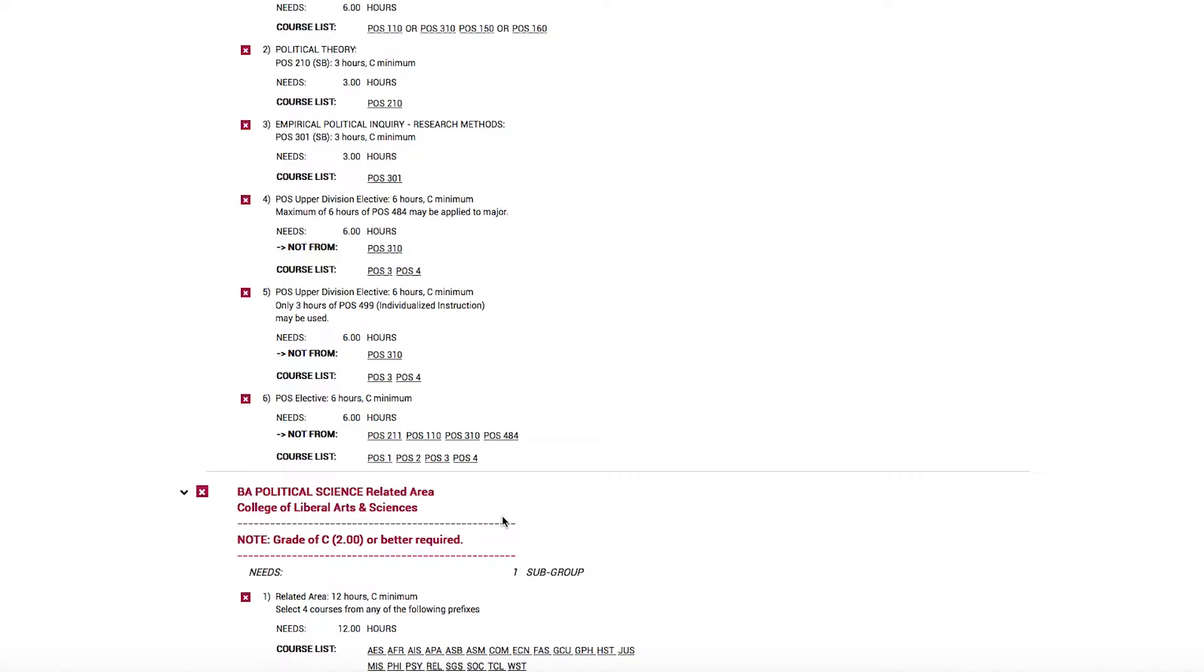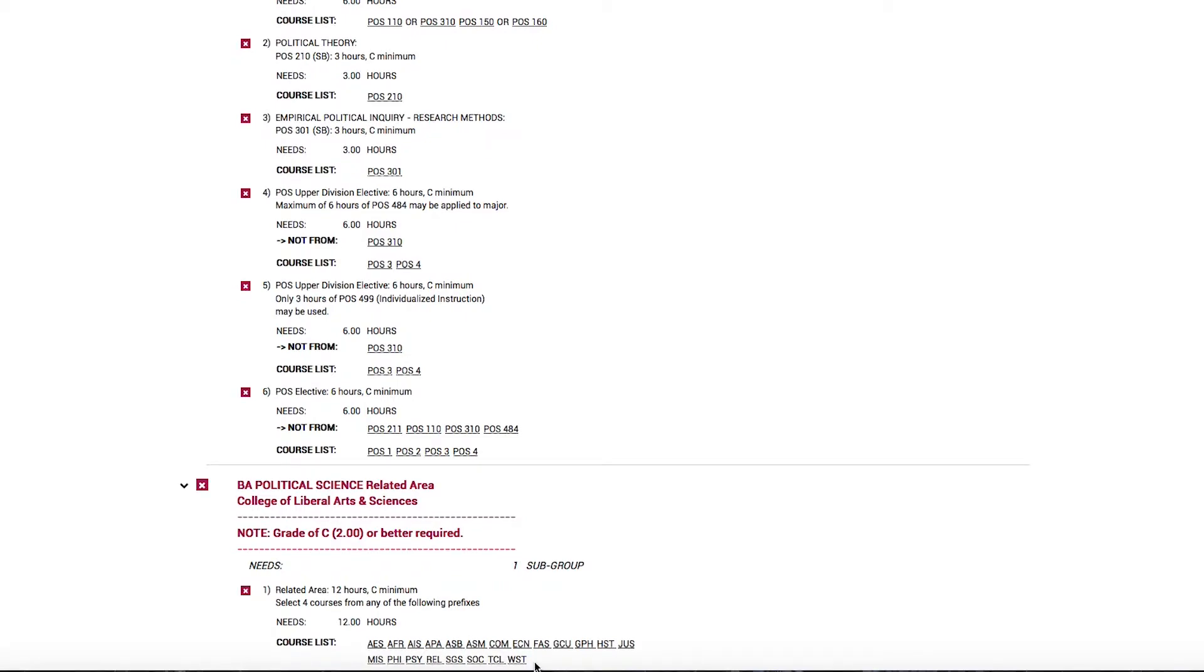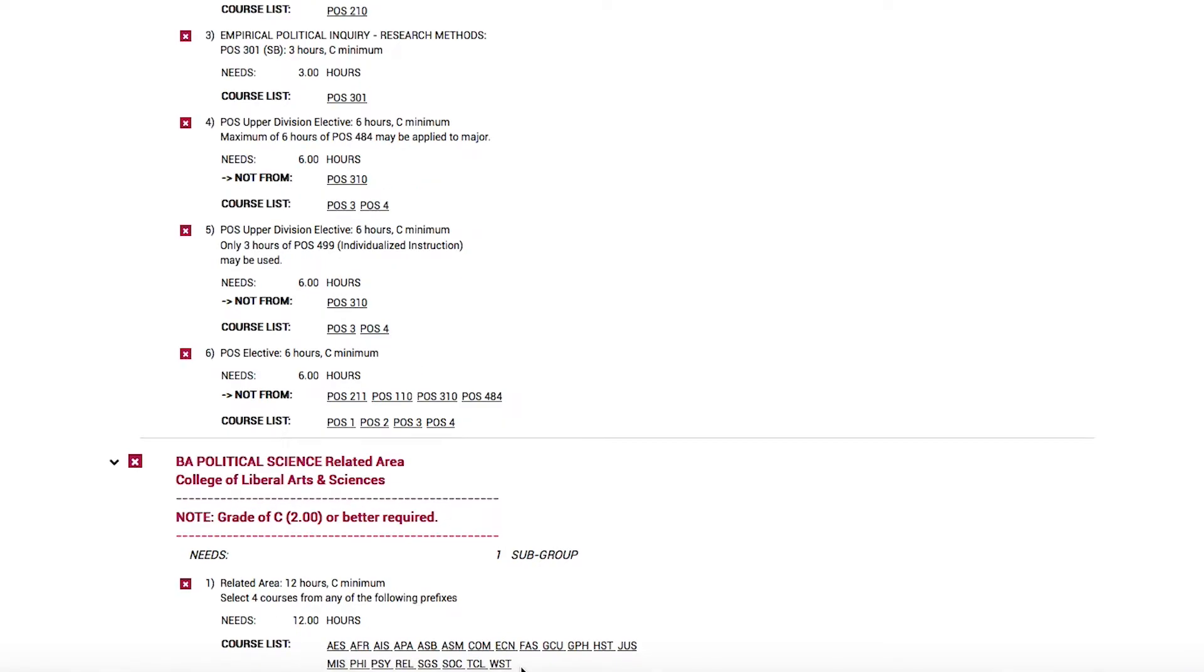The related area must be at least four courses, in other words, 12 credit hours minimum, from any of these prefixes shown here on this course list. These courses can be upper division or they can be lower division. What is required is that they meet the prefix.